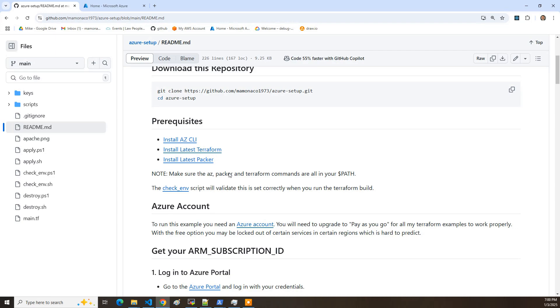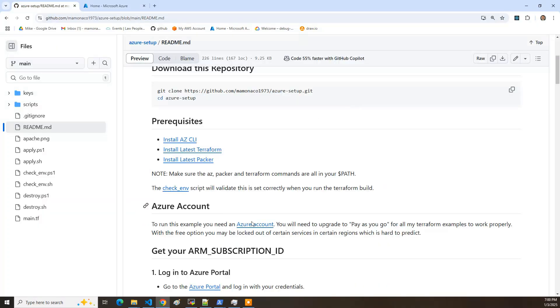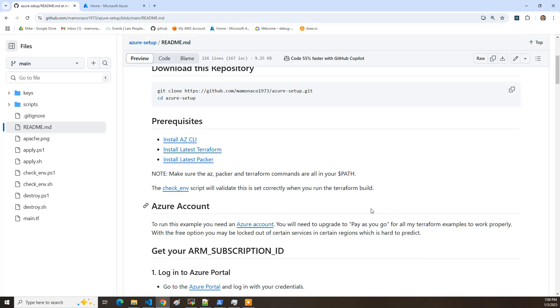So once you have that Azure account, there's some information you need to pull out of the Azure account. There's really four primary pieces of information you're going to end up putting in environment variables. Subscription, tenant, client ID, and client secret. So we'll walk through how you get all those values right now.